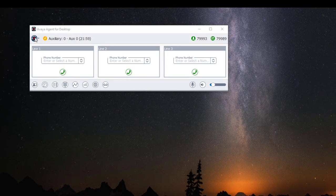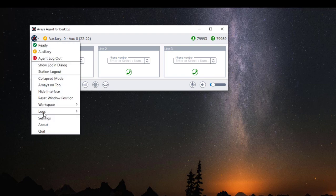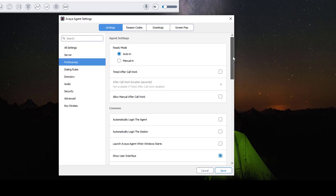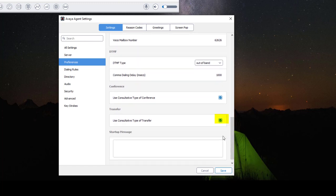I have my station configured with consultative transfer, and this gives me the opportunity to check the transfer number that I'm transferring this person to before I make the transfer, or I can even talk to the person I'm transferring this call to before I transfer the call. This setting is not active by default and you have to turn it on. To turn on consultative transfer, go to Settings > Preferences, scroll down to Transfer, and put a check mark next to 'Use consultative type of transfer.' Also put a check mark on 'Use consultative type of conference' to have the same feature when conferencing a call. Then click Save.